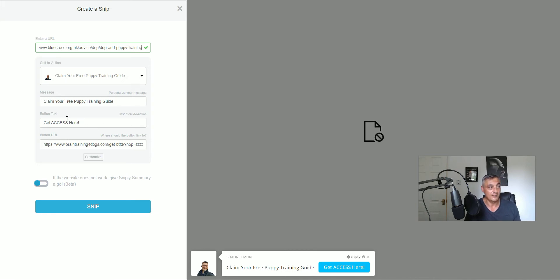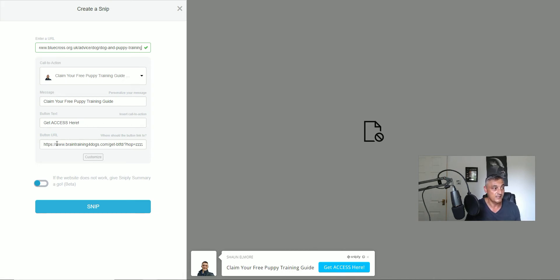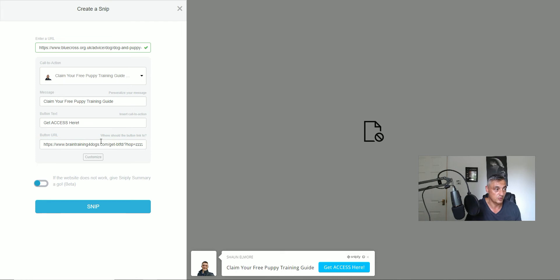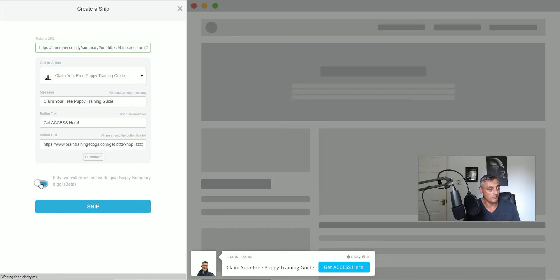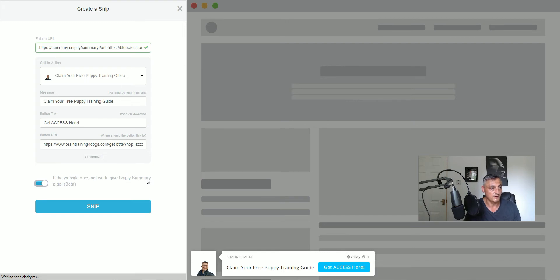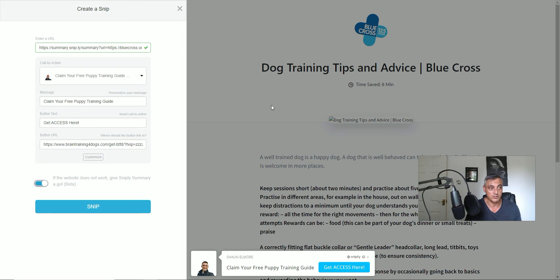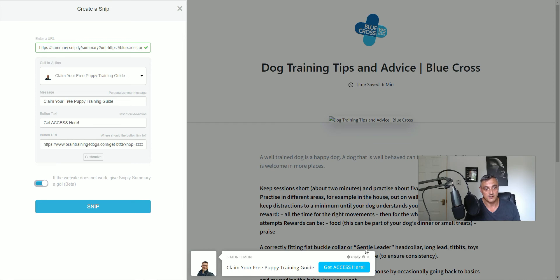You can actually add to the button text so get access here and then this is the most important bit. This is where you actually want to add your affiliate link and this is where they'll be taken to so you can change this out. There's a new beta tester option here which if the website doesn't work you can give Snipply a summary which is the beta version so it does actually start to show the web page. So we can see when we do this and somebody comes to this page they can actually see our call to action. So we just want to go and snip.